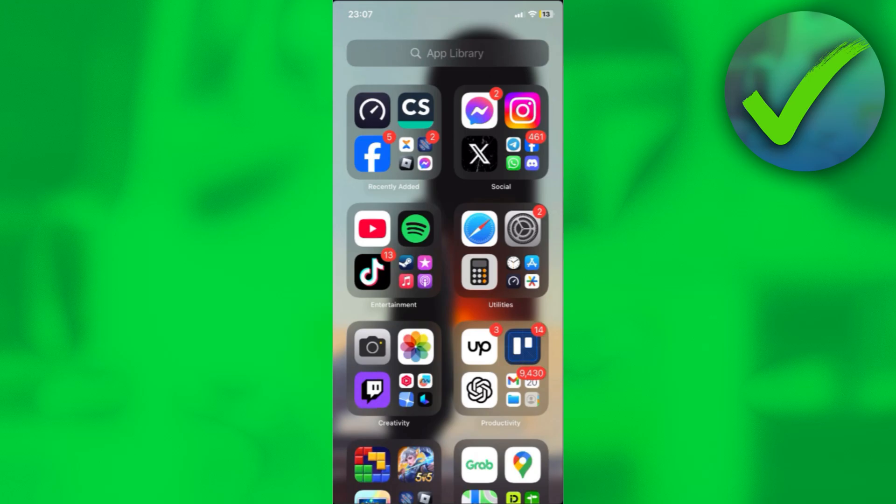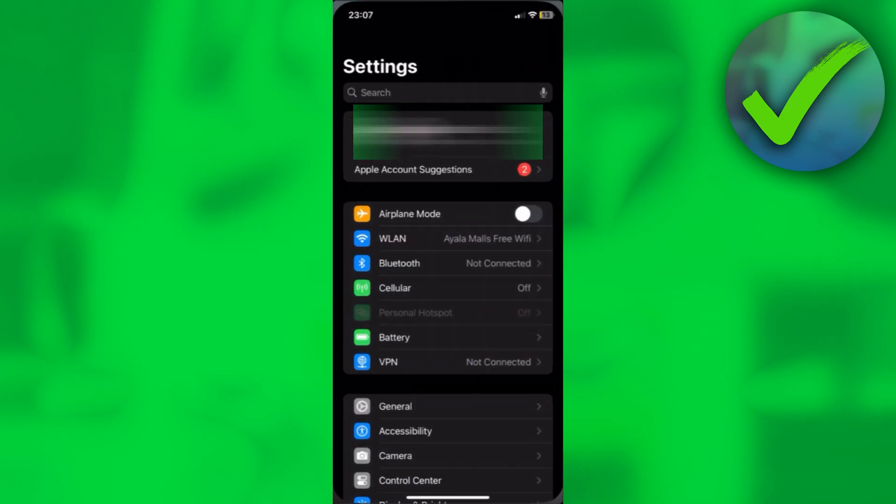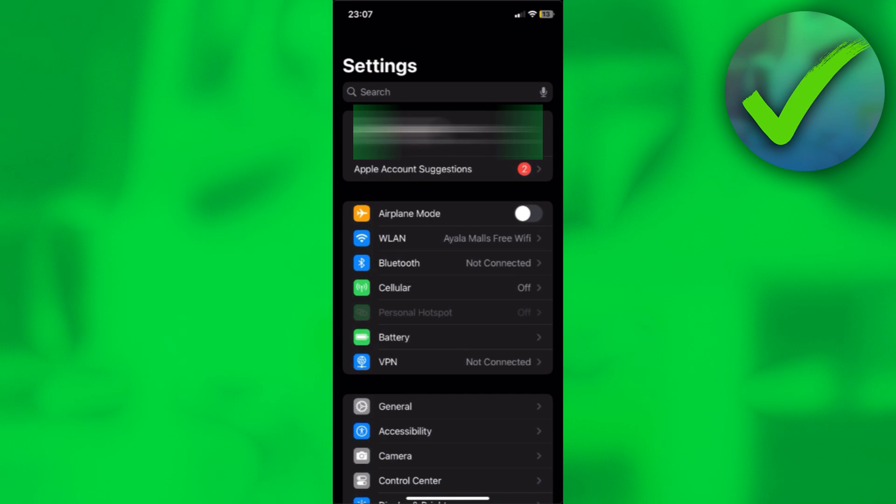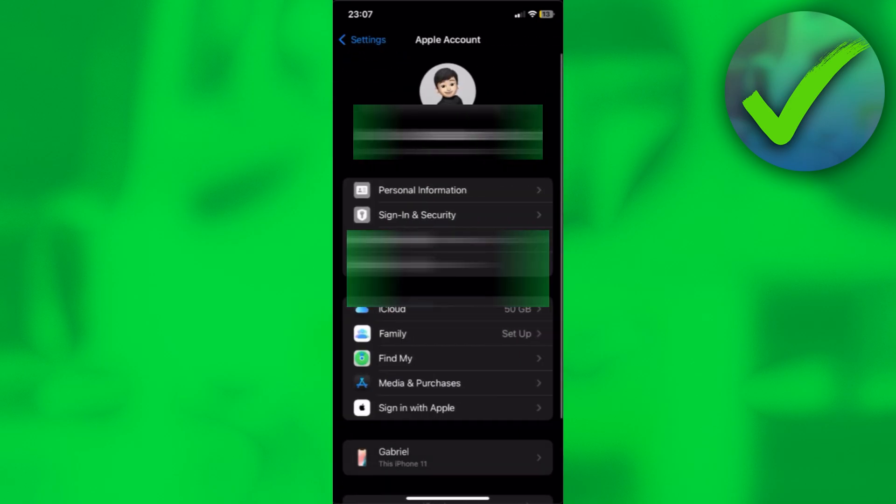It's really quite simple changing your age in the settings on your iPhone. Just go to your settings, click on your Apple account right here. Afterwards, just click on personal information.